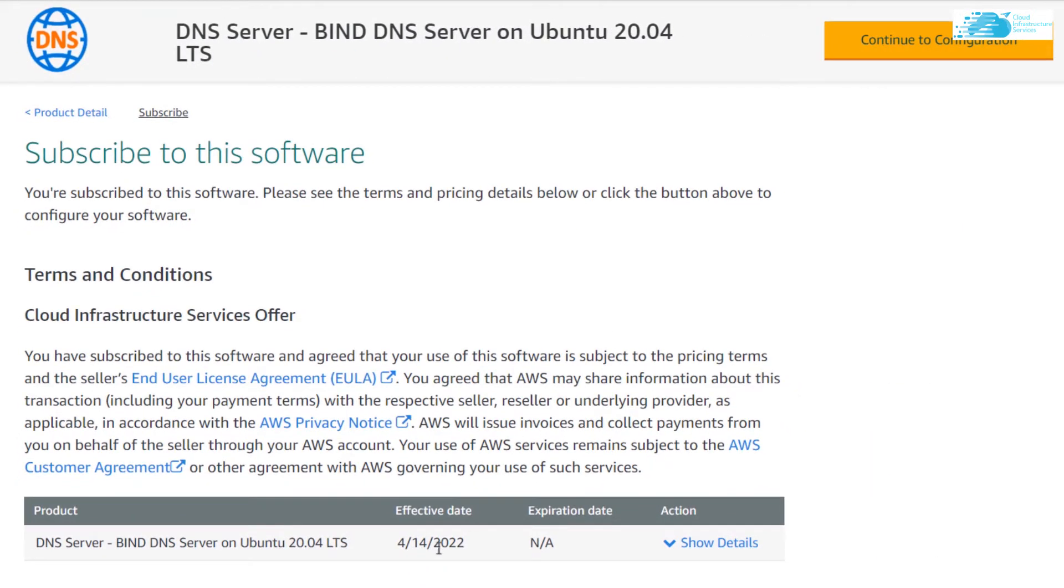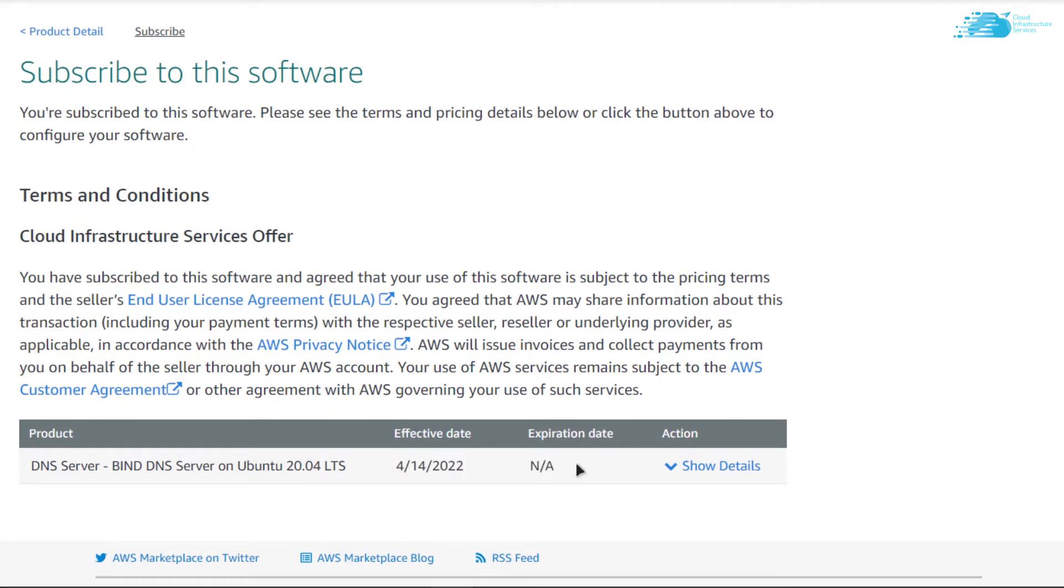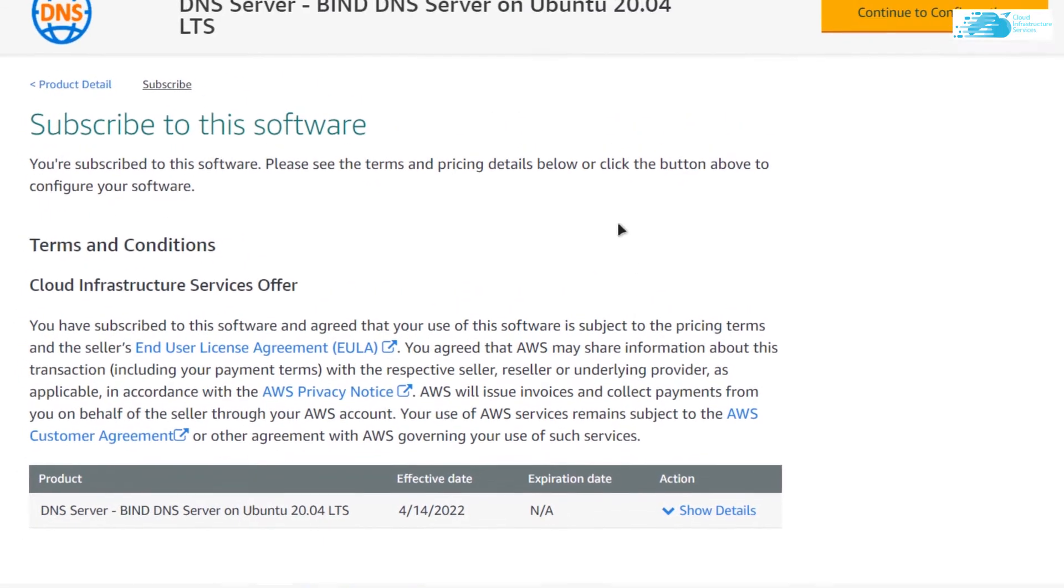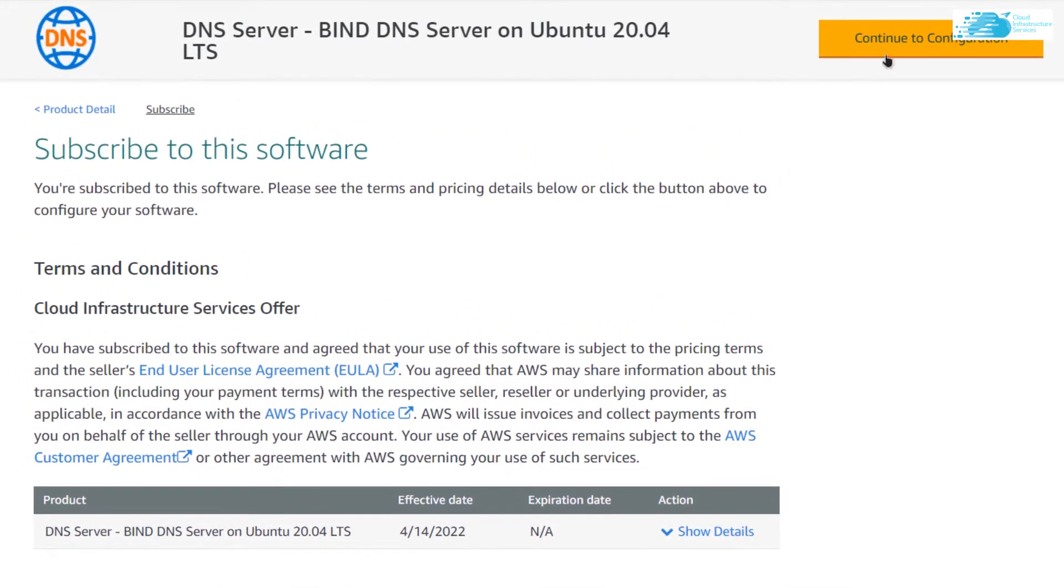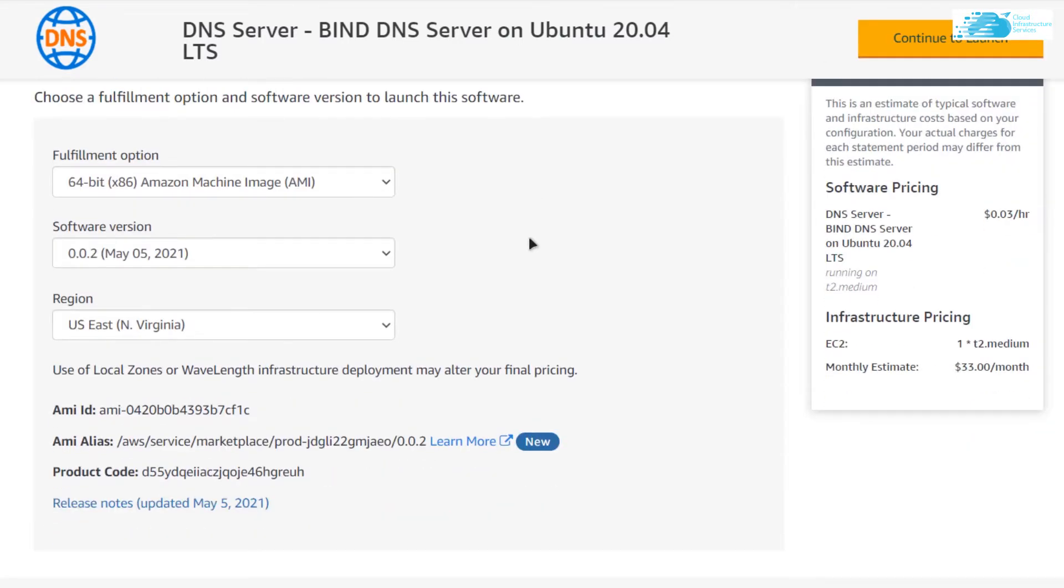After your subscription has validated, you would have to click on continue to configuration. Then from here you can choose the AMI, which is the Amazon Machine Image software version and the region.